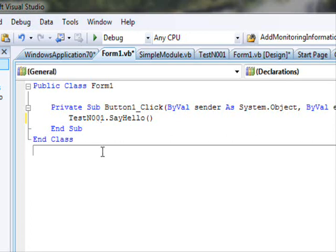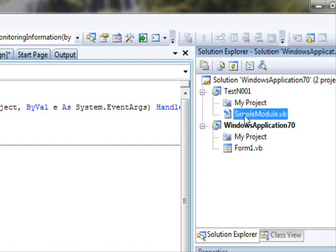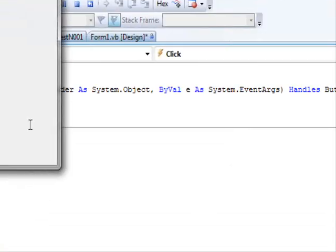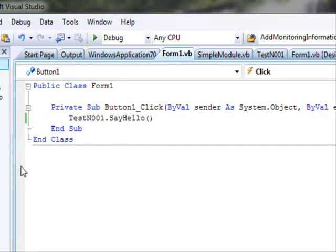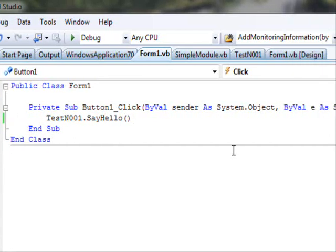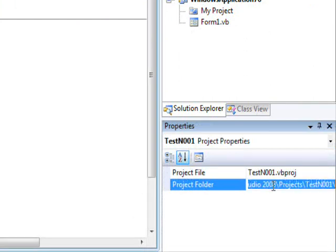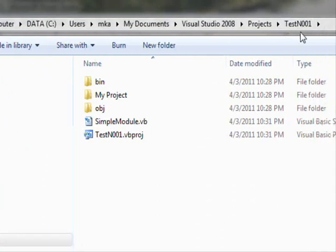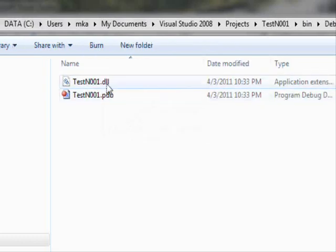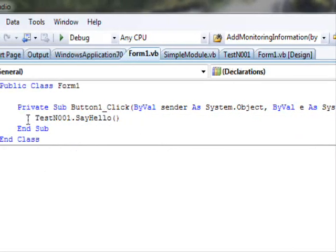I've written the code — now let's run the project. The button calls the DLL, goes to the module, and calls SayHello — and we get 'Hello from the DLL'. You might ask: how do I know it's actually a DLL? Easy — copy the project output path, navigate to the Debug folder of TestN001, and you'll find 'TestN001.dll' right there.